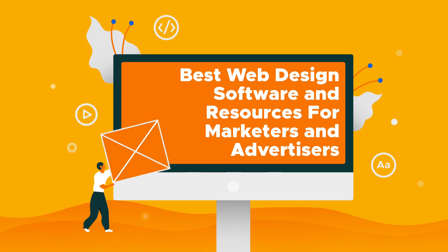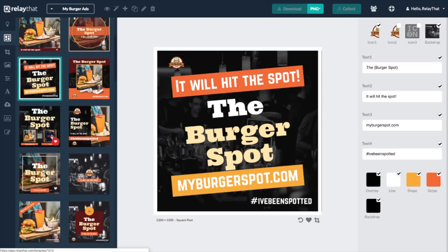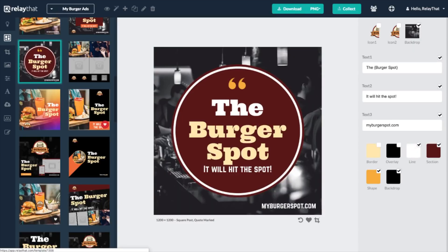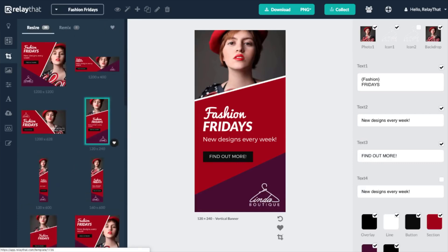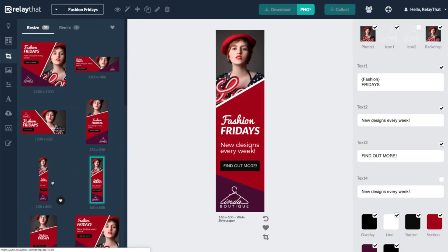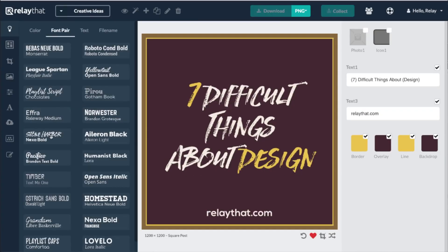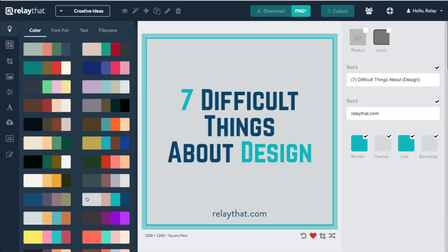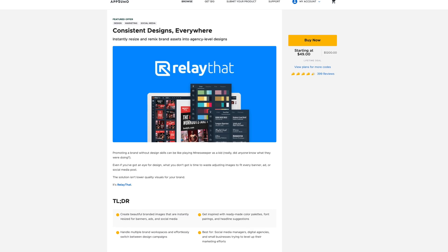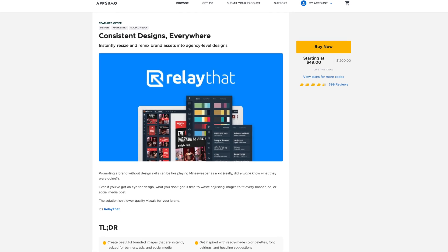The six best web design software resources for marketers and advertisers. Number one: Relay That. Relay That helps you quickly resize and remix brand assets into agency-level designs. This tool's magic lies in its ease of use and automation. Once you upload your brand colors, fonts, pictures, and any other assets, Relay That will automatically generate dozens of pre-made designs to choose from. You can even magic import assets from a URL. Its easy-to-use drag-and-drop interface helps you quickly finalize brand designs that look incredible. You can grab a $49 lifetime deal on Relay That for a limited time in the AppSumo store.